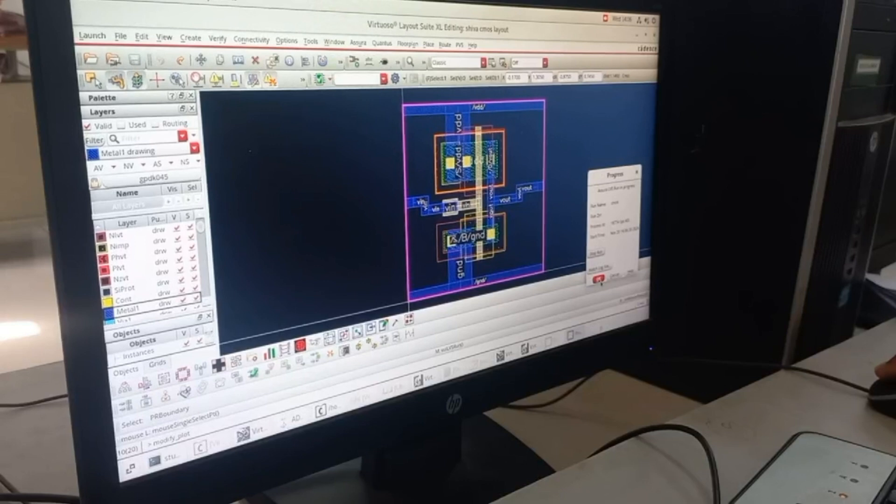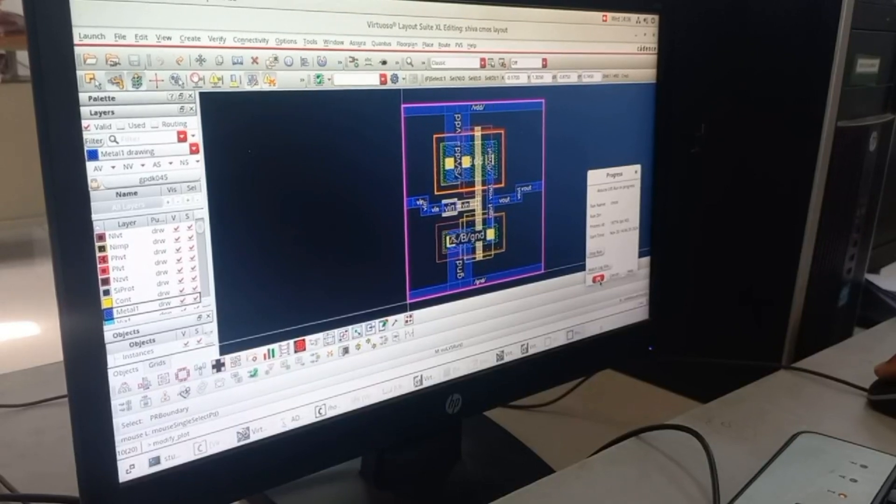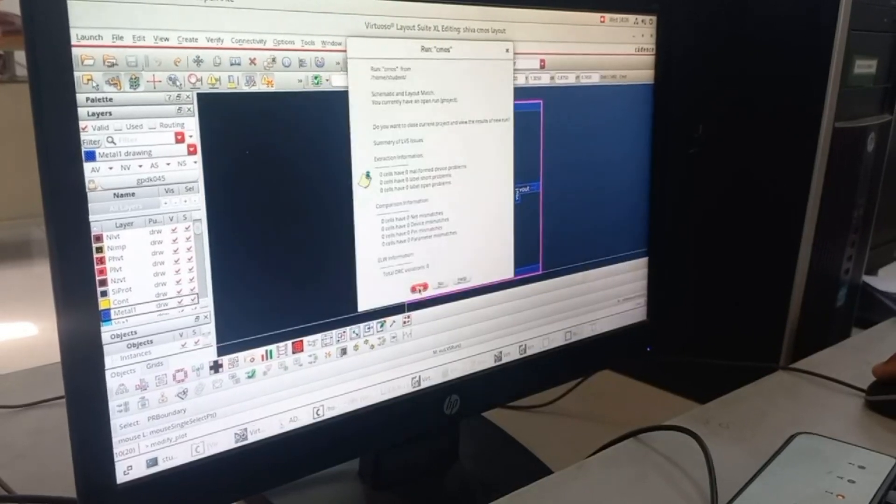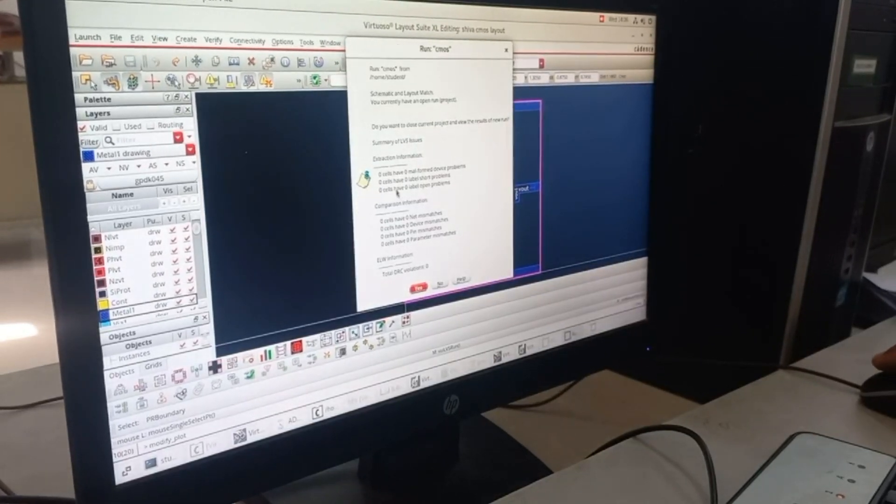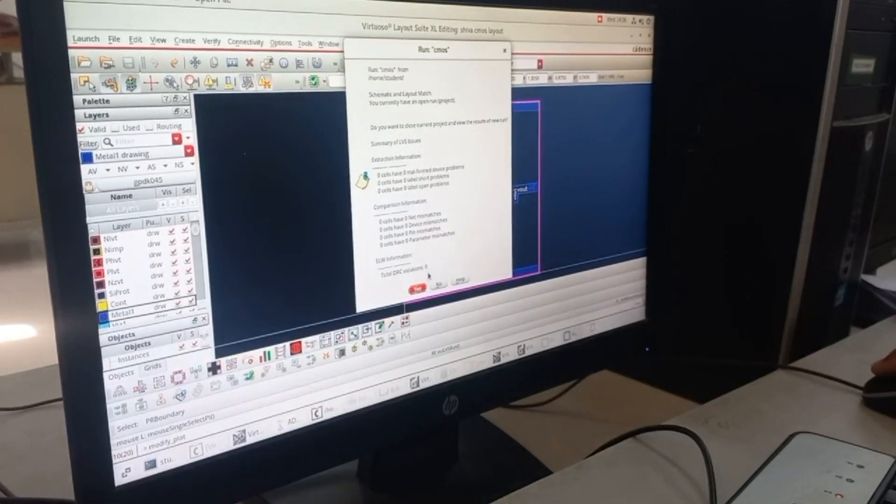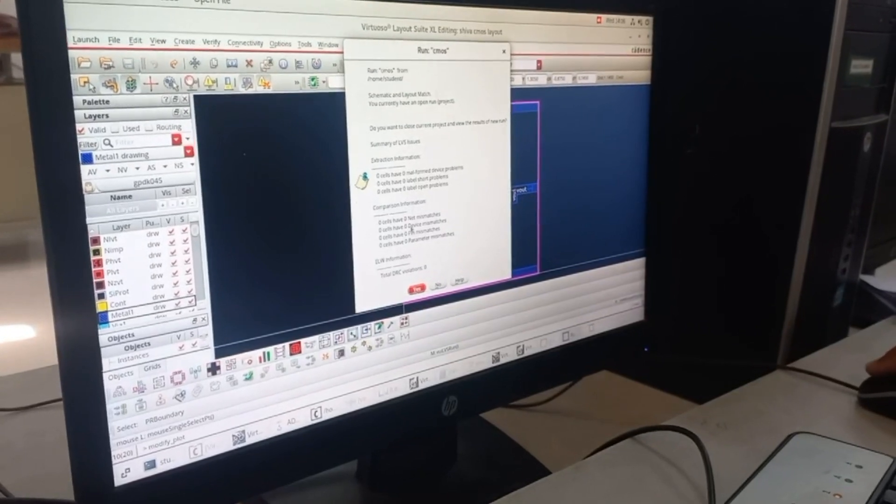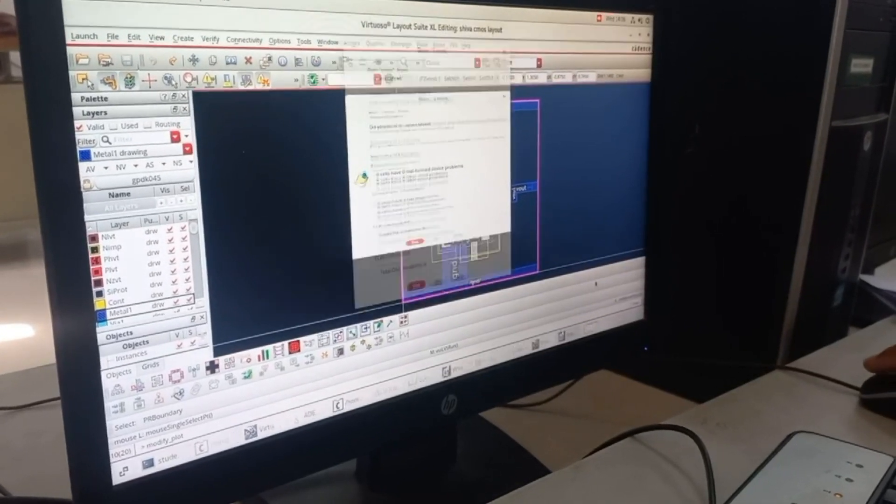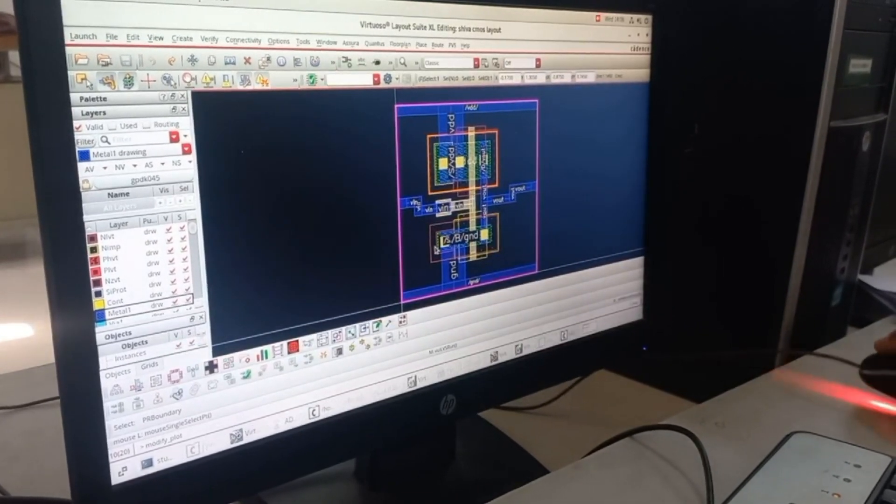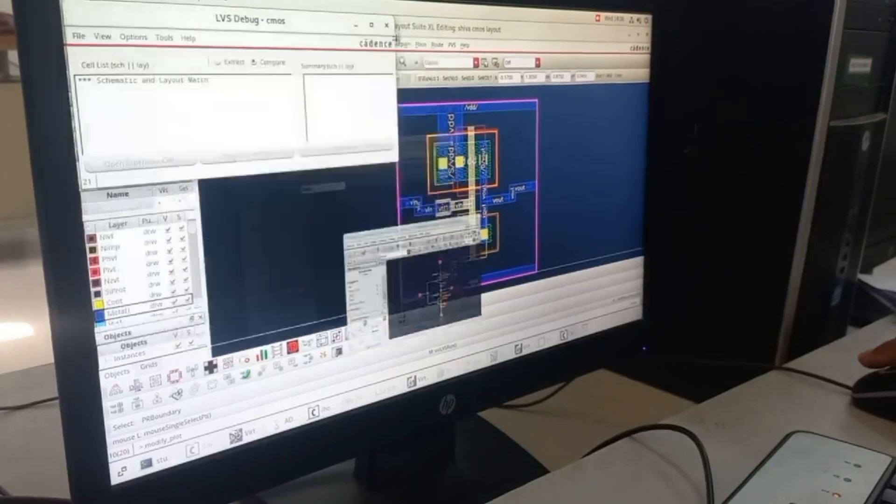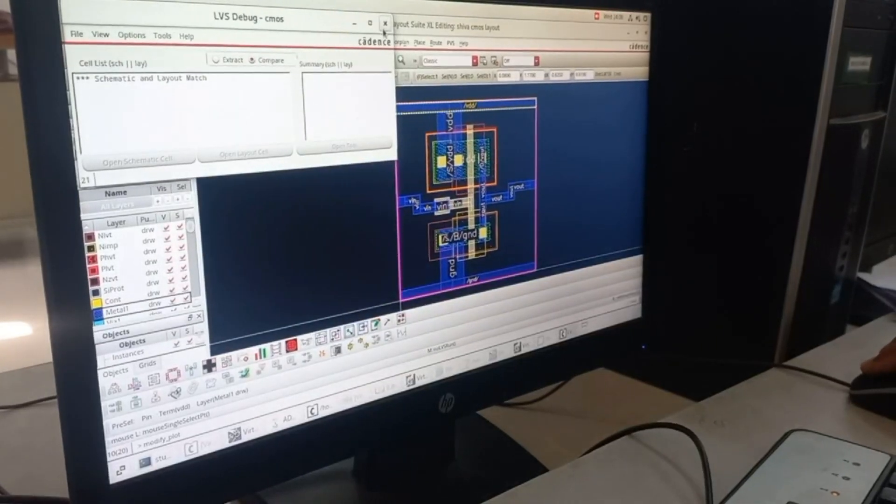Once it is done, it will show you a schematic page. You can see that the layout and schematic are matched. Once you click OK, you'll get a schematic showing that Layout Versus Schematic is a match.